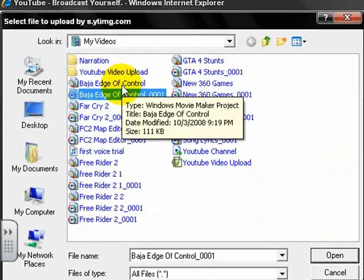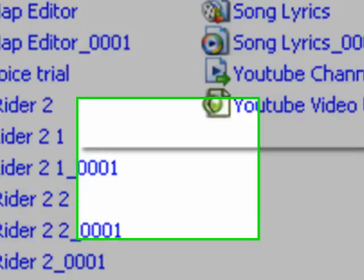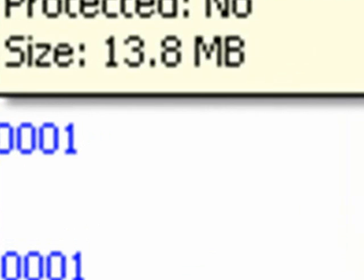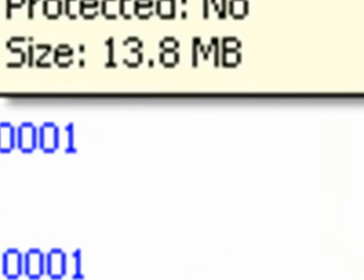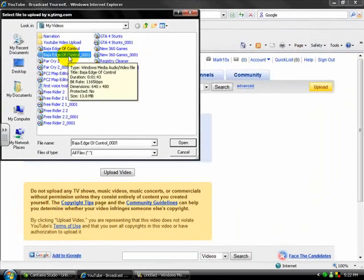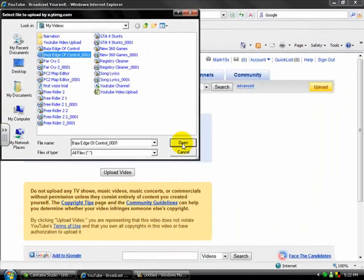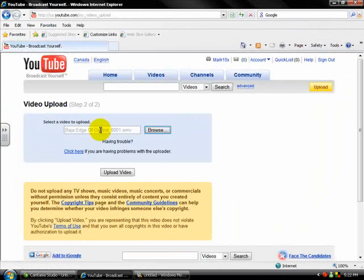Alright, there's a lot of gigabytes, but Baja Edge of Control underscore 0001 has 13.8 megabytes. And megabytes are bigger than gigabytes, and that's a lot. Like, way enough for it to get on YouTube. So you'll just double-click that and click upload video.